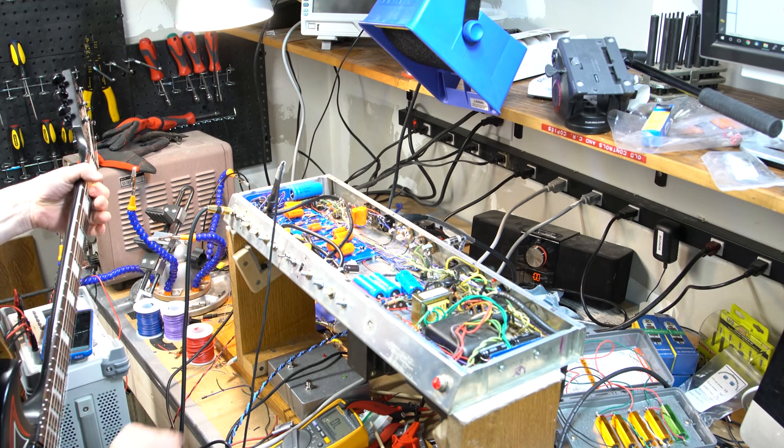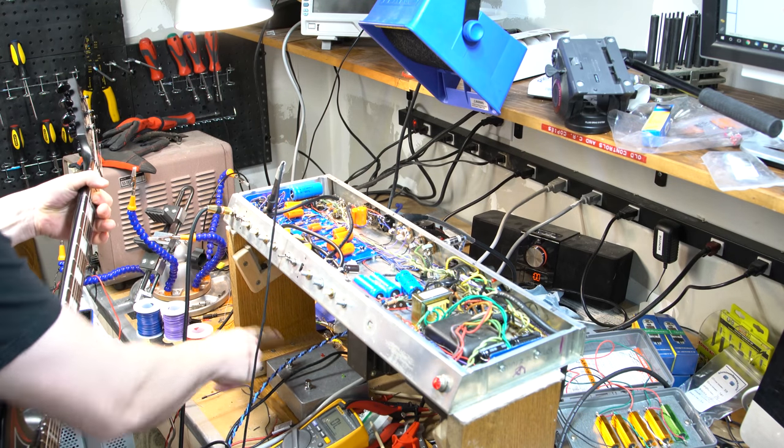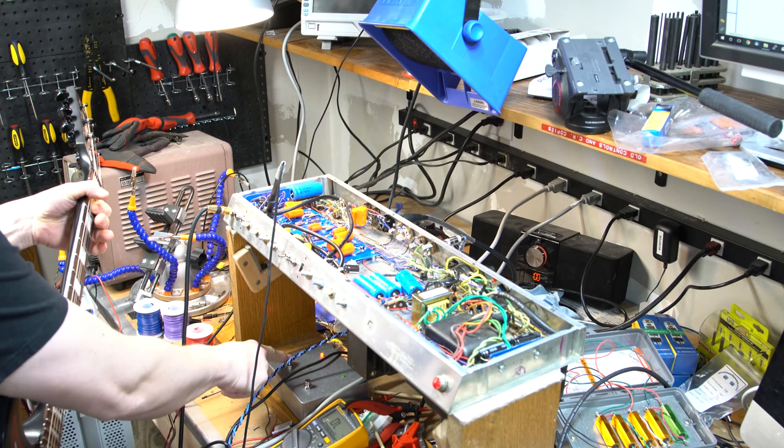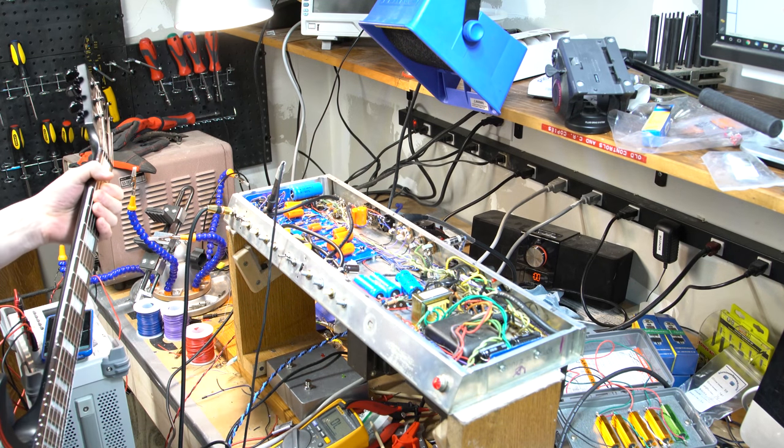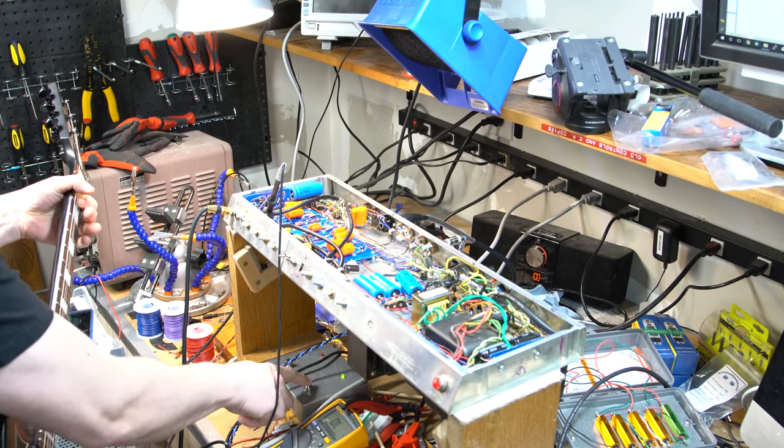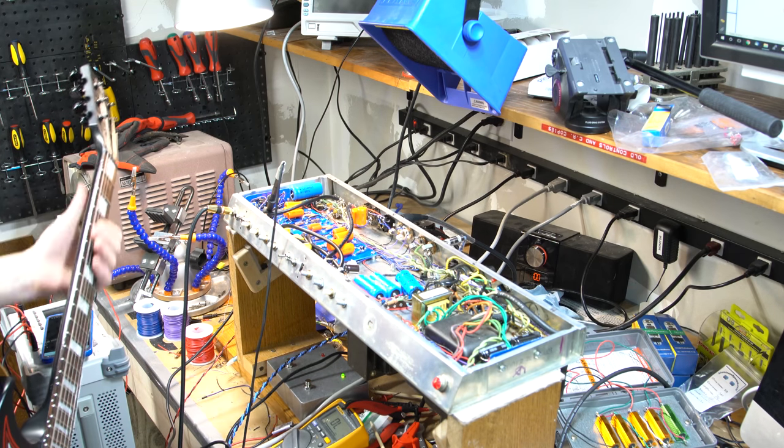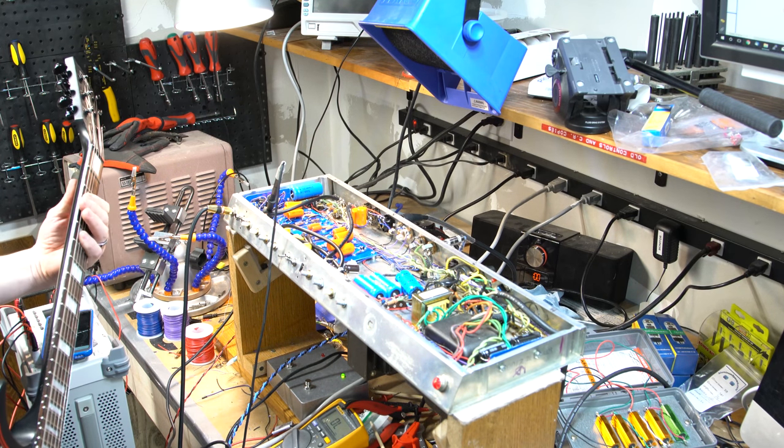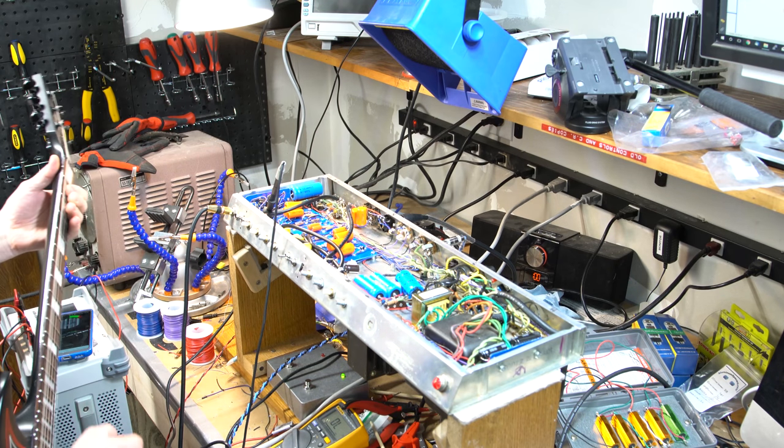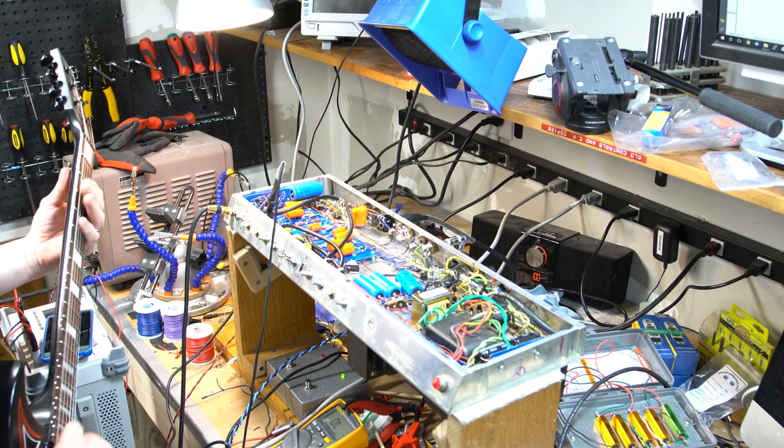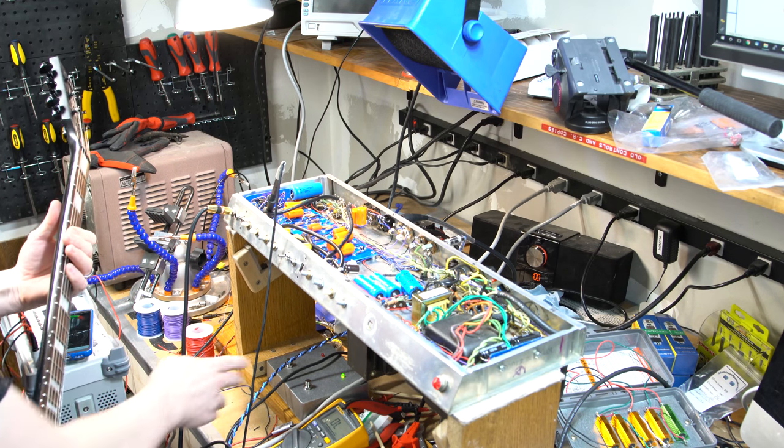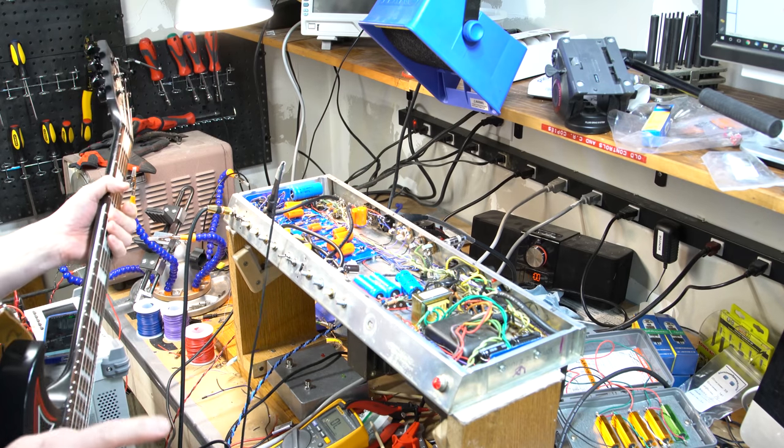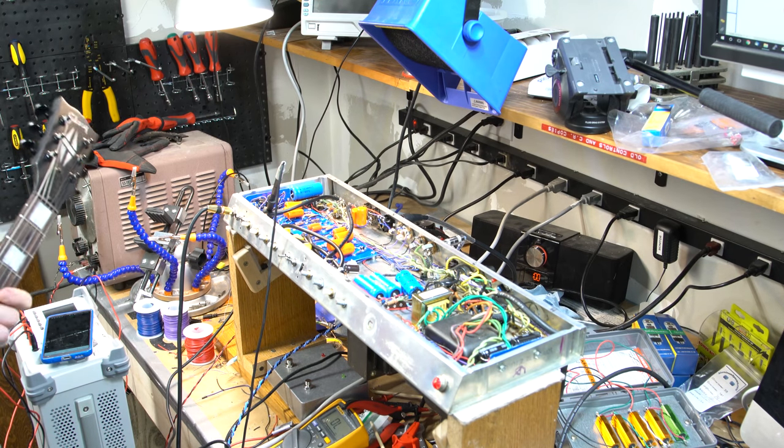We're going to do preamp boost. Overdrive. All working and now quite clean.